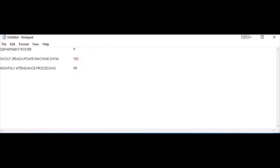Now suppose the roster is set as present, but the employee did not punch-in and did not punch-out. The final attendance will then automatically be marked as absent.